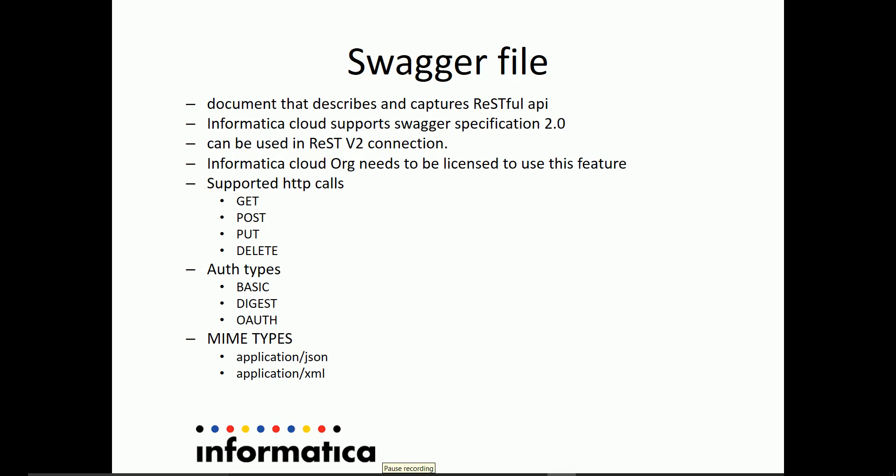In order to use this swagger file creation or generation feature in your cloud org, we need to license this particular package at your end. You can contact Informatica Global Customer Support or your sales representative for the same.